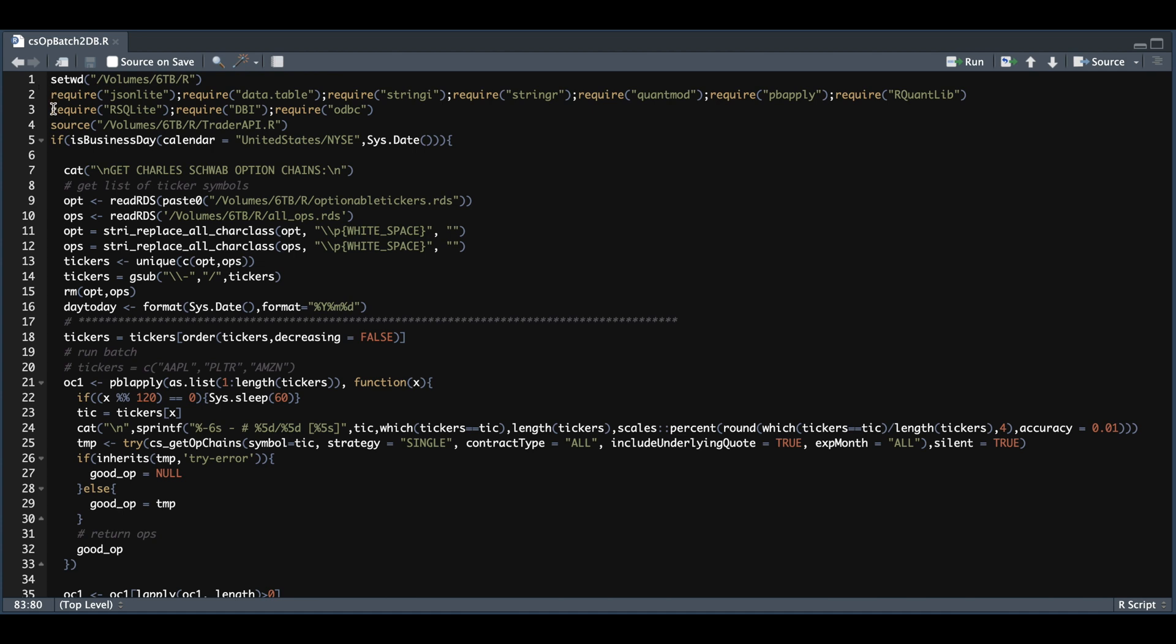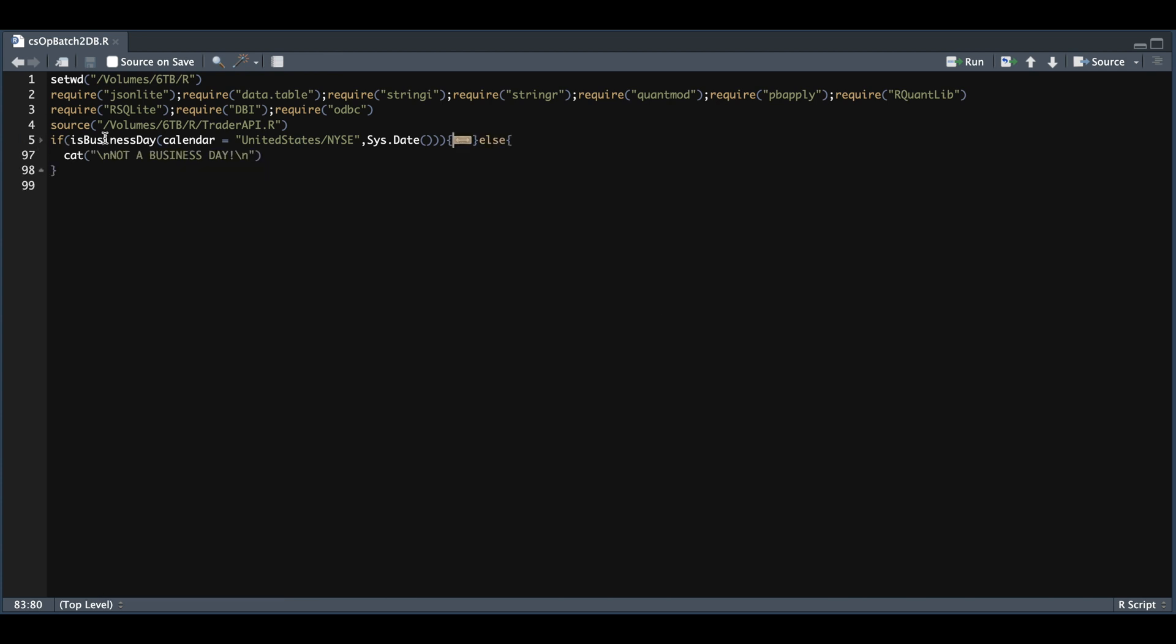After it loads these packages and sources my Trader API functions, the first thing it'll do is test whether or not the current day is a trading day. And that's done on line 5. So if it is, it's going to step into this block. Otherwise, it's just going to print out it's not a business day.